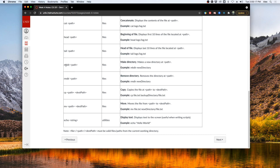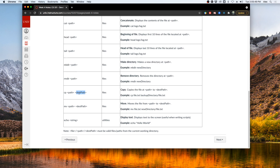Now let us look at a few commands that deal with directories. Specifically, the mkdir command, which will make a new directory at the path we specify; the rmdir command, which will remove the directory at a path; the cp path-to-dest-path command, which will copy a file from one path to another; and the mv command, which will move a file from one directory path to a destination path — not making a copy, but actually moving the file.